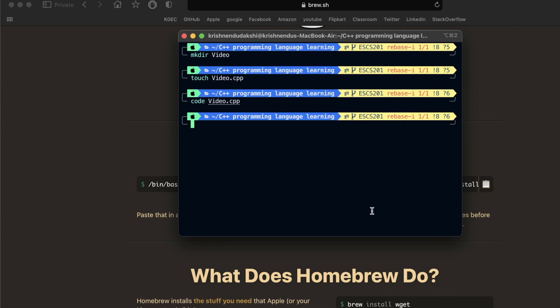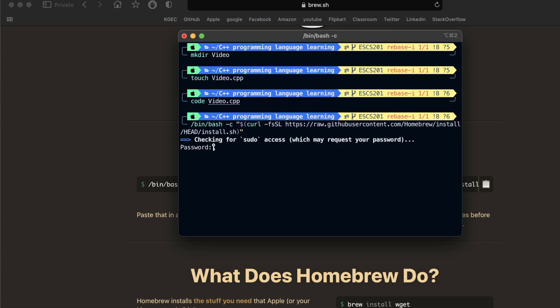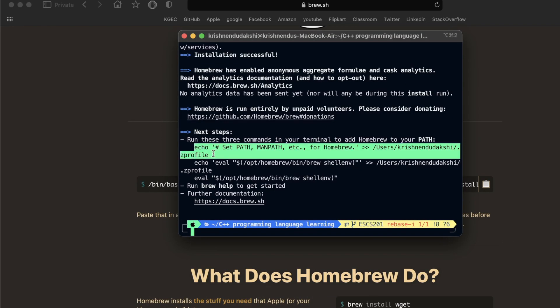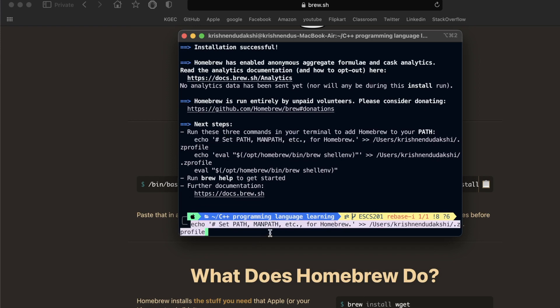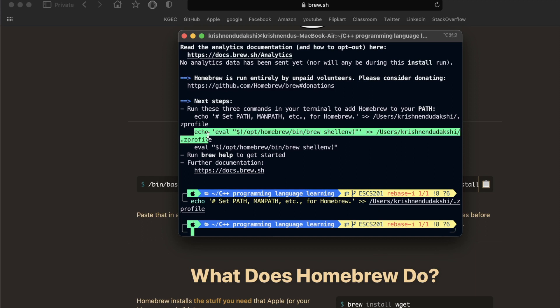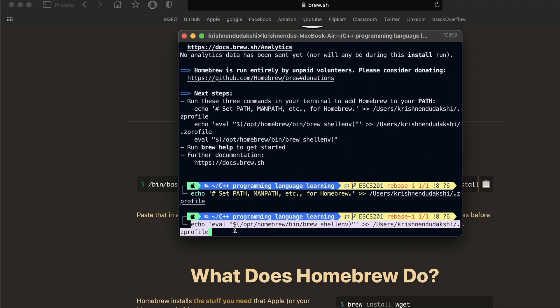We are done installing Homebrew. Execute these following three lines to add Homebrew to your system path.